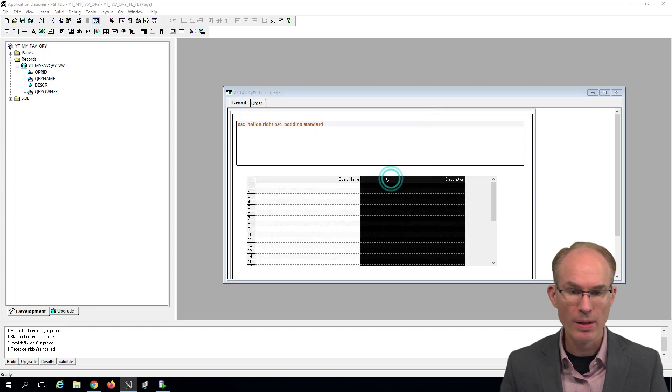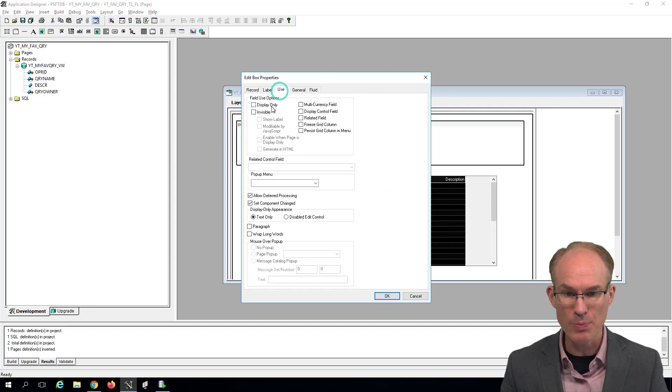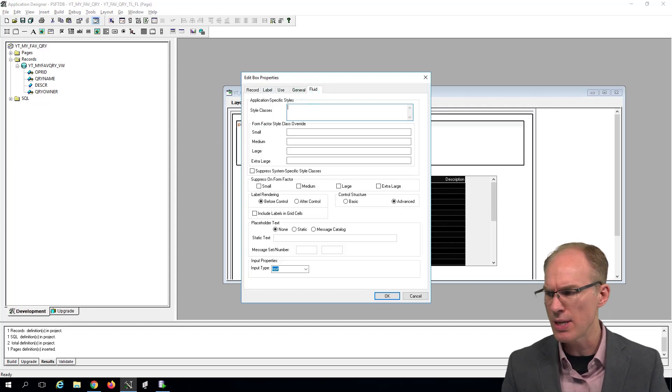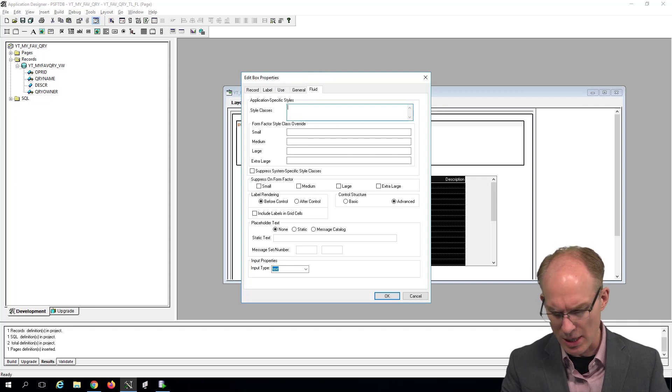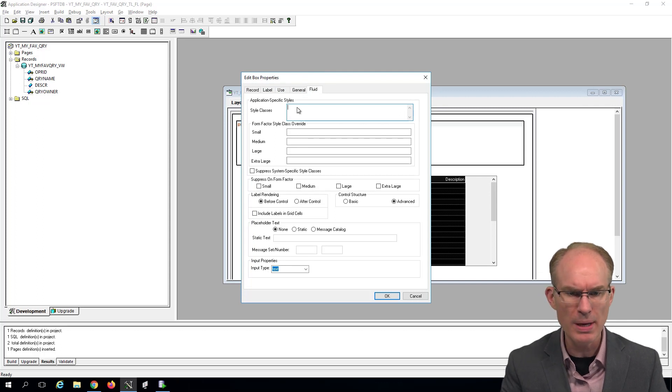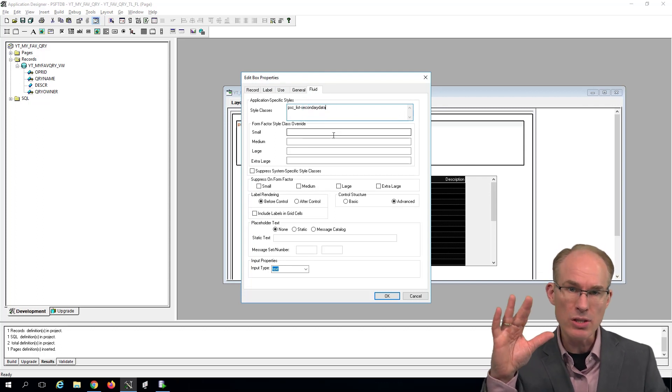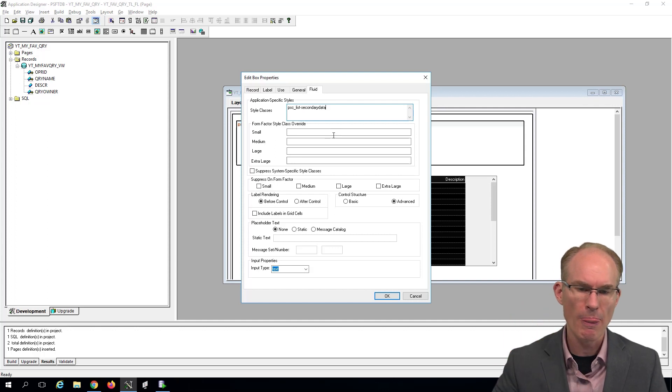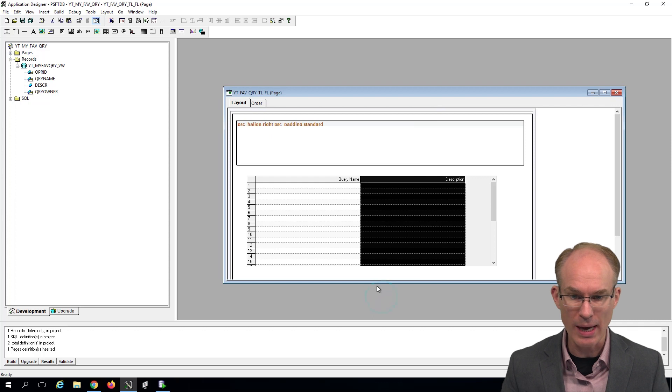And on the description, we're going to mark it as display only also and use a slightly different style class. This time we're going to use a style class called PSC_LIST_SECONDARY_DATA. The value here is it's going to make the font a little bit smaller than the standard font. And then we'll say okay.